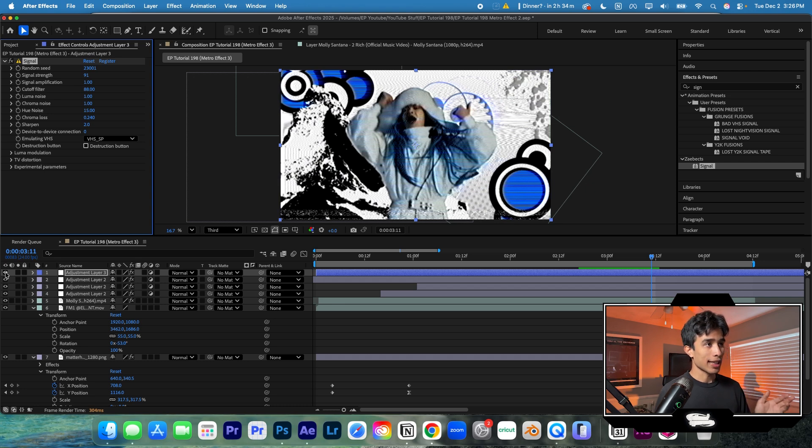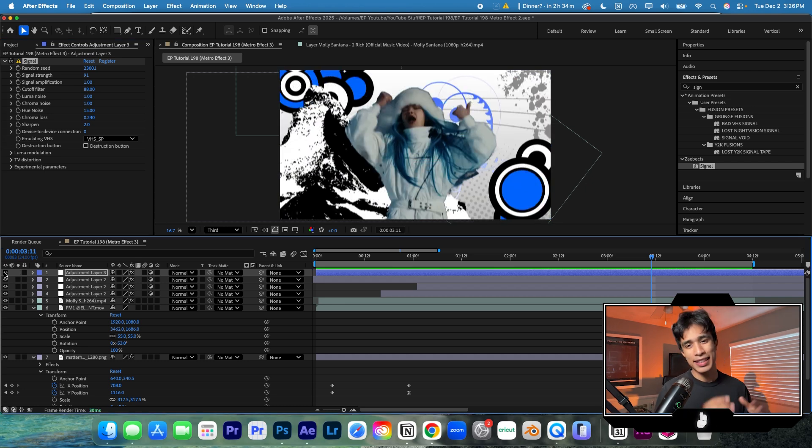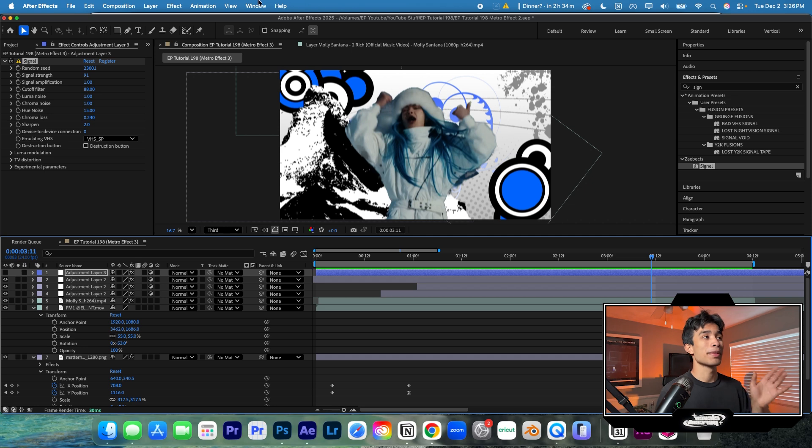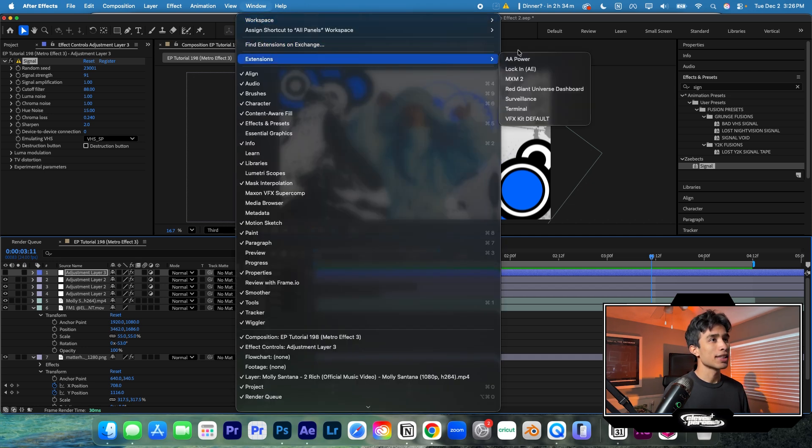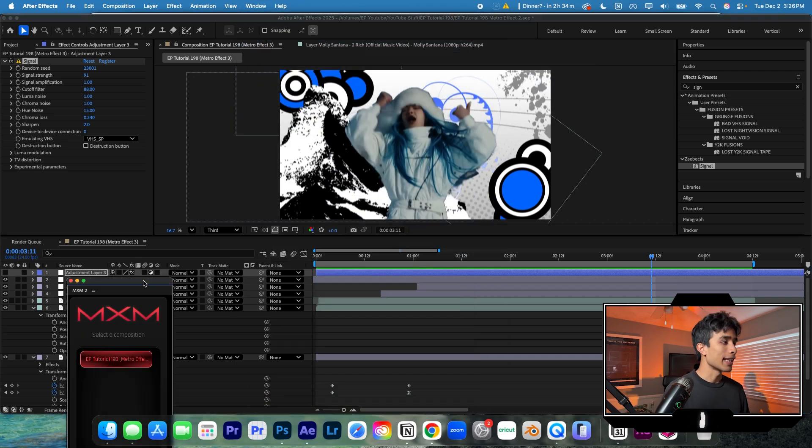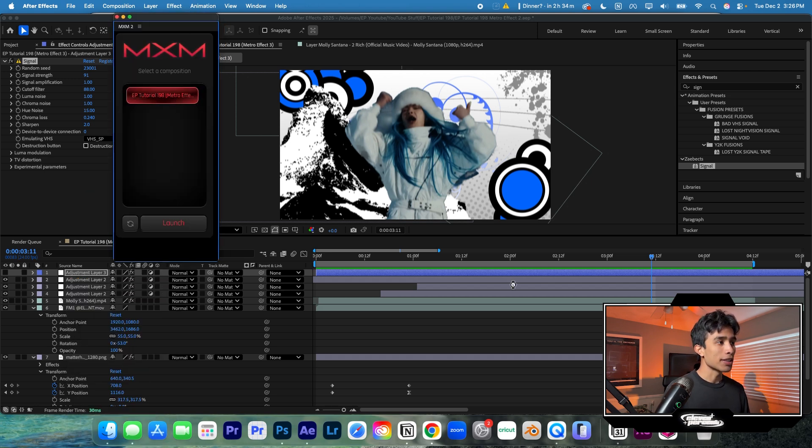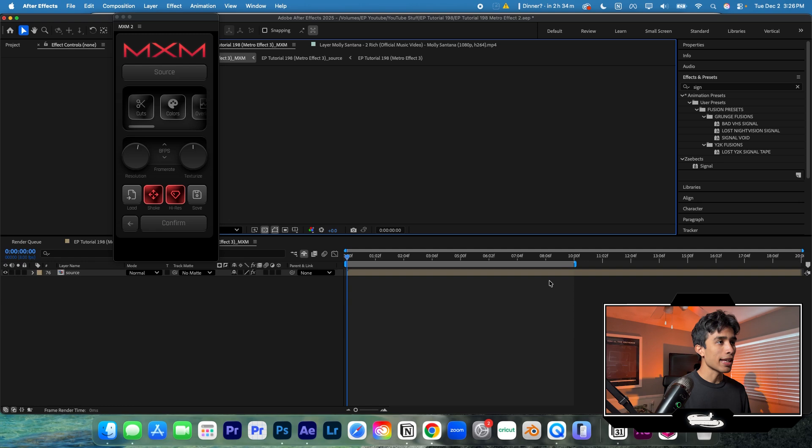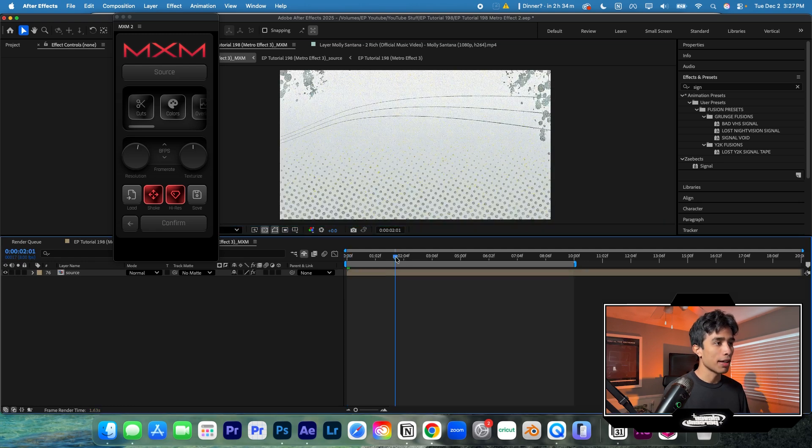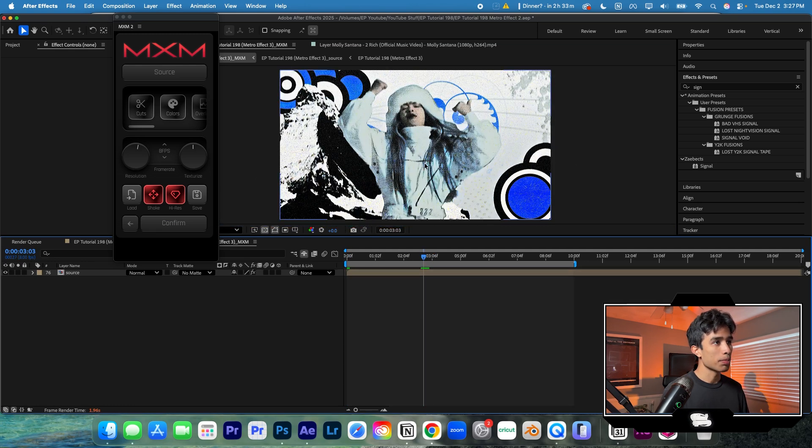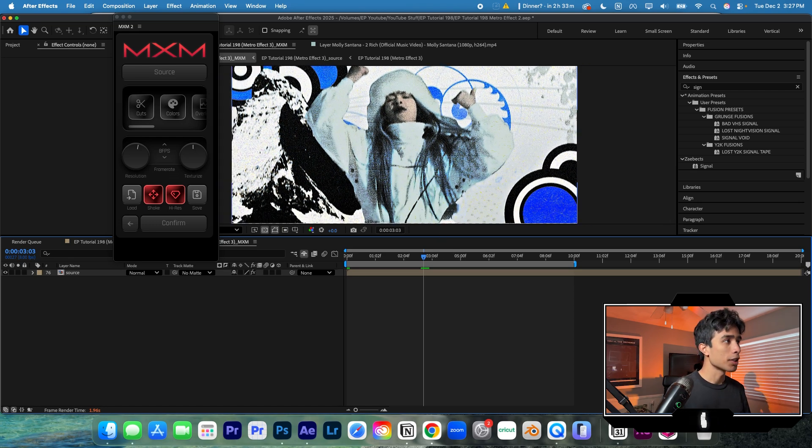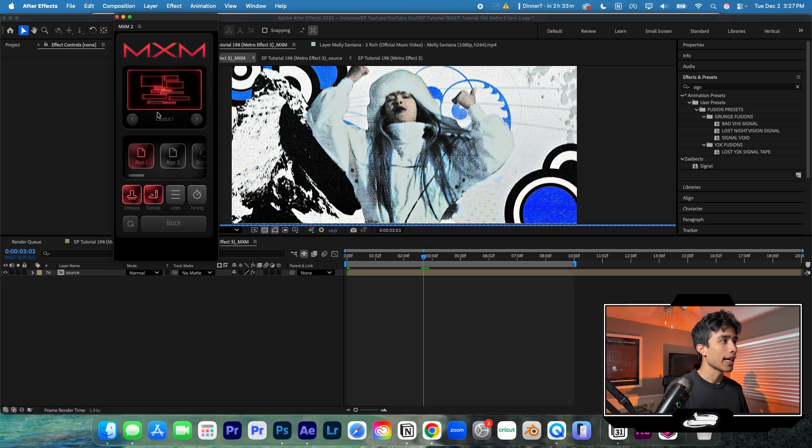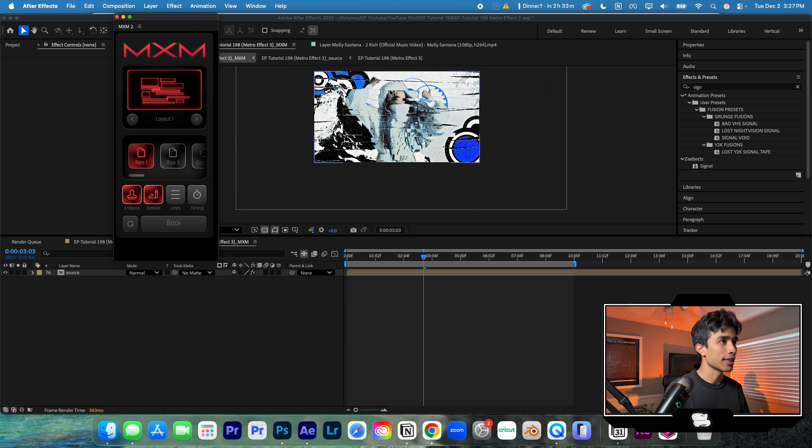One other cool trick that I like to use is the MXM2 plugin. Once again, this is a paid plugin as well, but trust me, this one looks really sick. I go to window, I hit extensions and then I click MXM2. And then this one right here, I just literally select the composition I'm working with. I click launch and then it's going to create everything in a paper mixed media style effect. It just makes everything look super vintage, like handmade. It looks super dope. And I can actually go ahead and distort things like cuts so I can add like a bunch of different cuts to this.